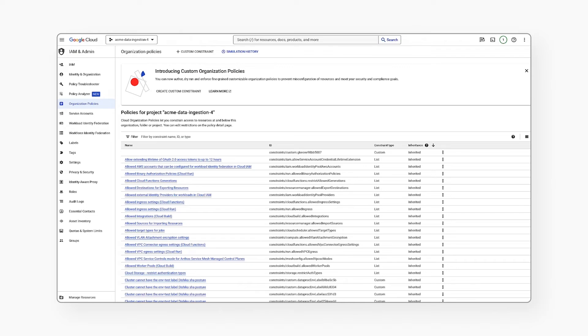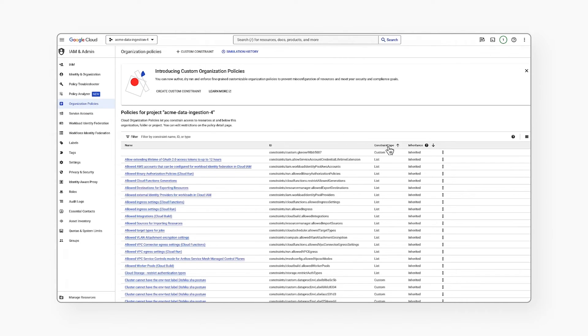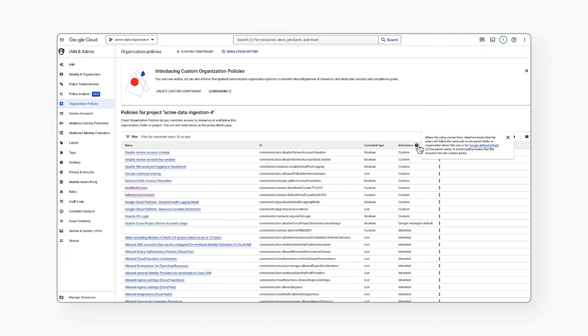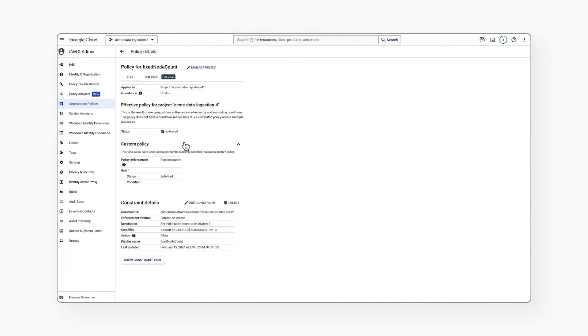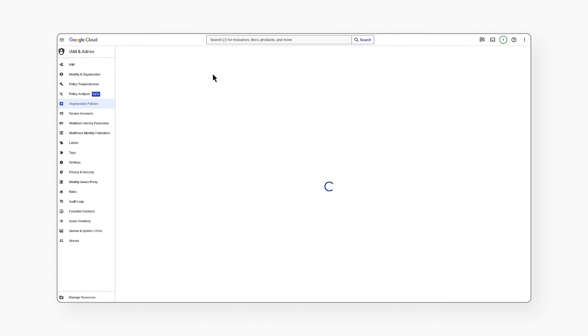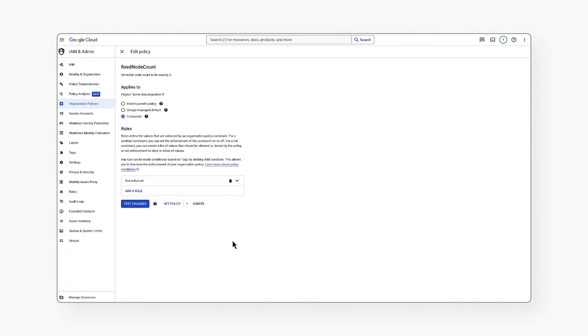I'll go ahead and play the role of a malicious user who has obtained unauthorized access to the org policy within the project. I can look at all the org policies and click on this fixed node custom org policy and change its enforcement from on to off and set these policies.